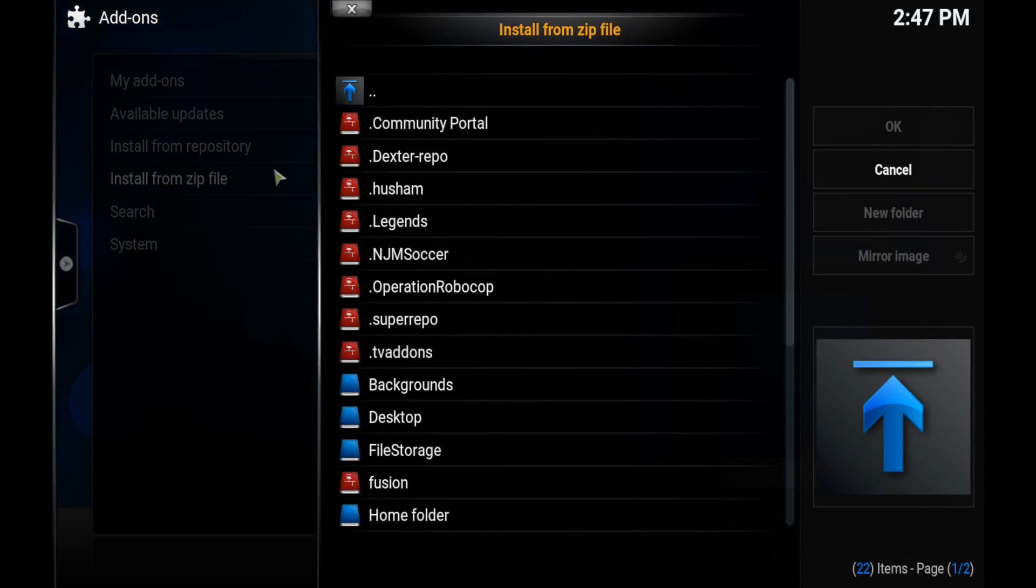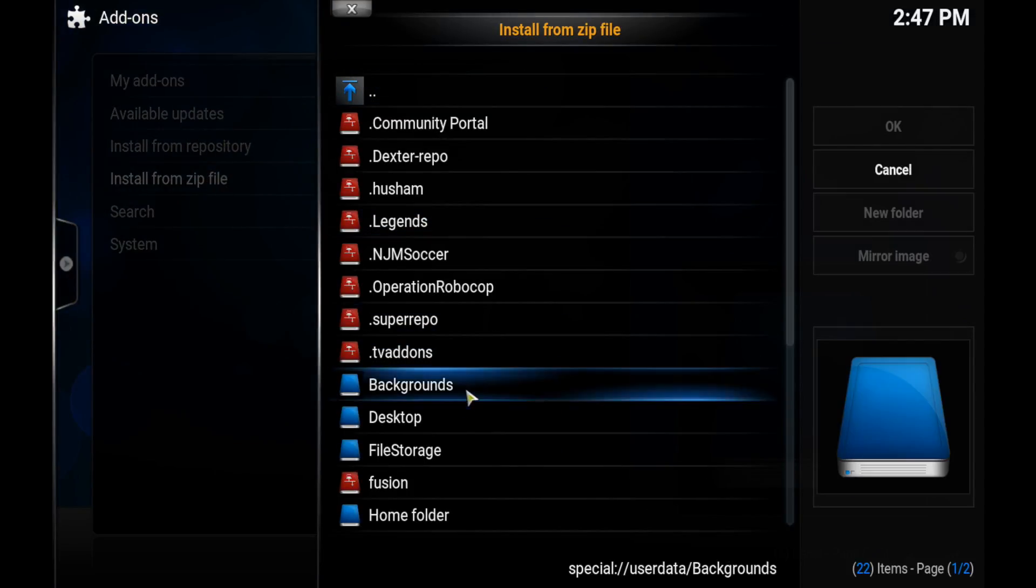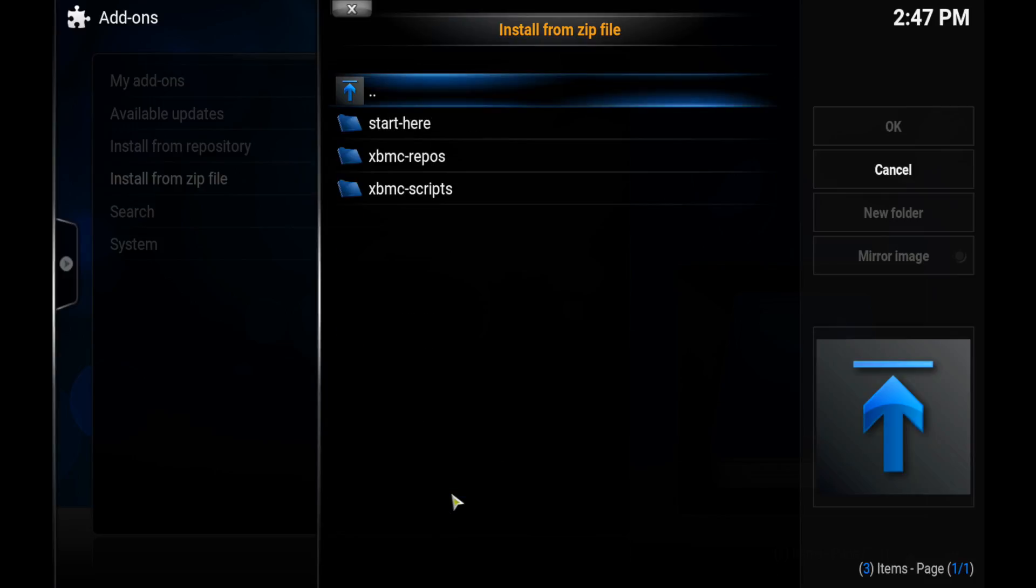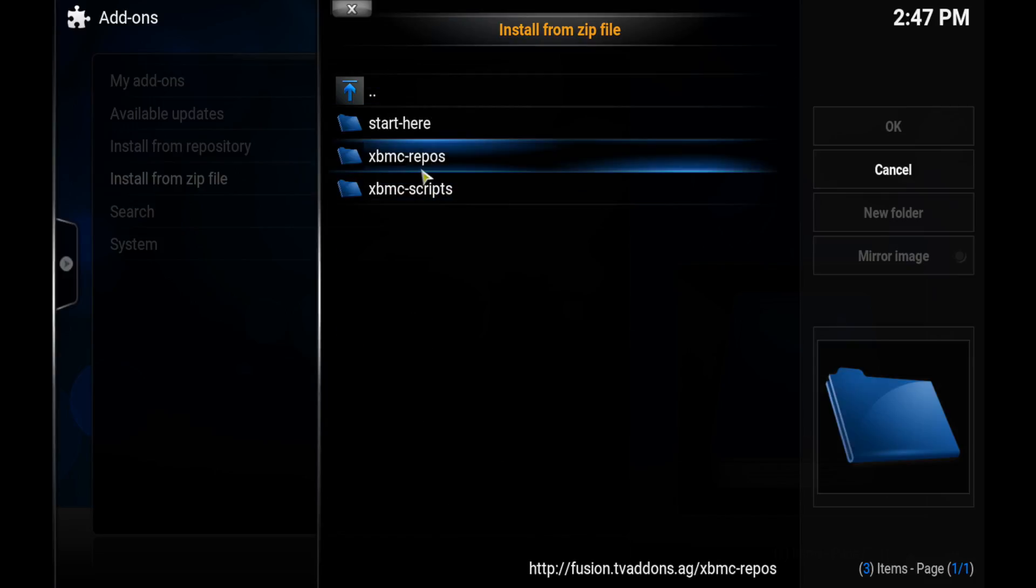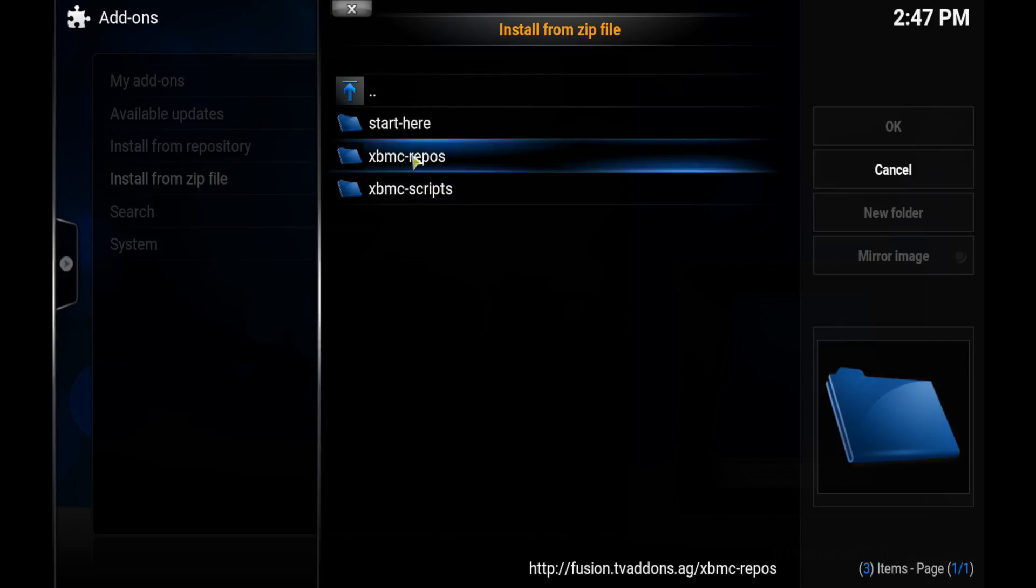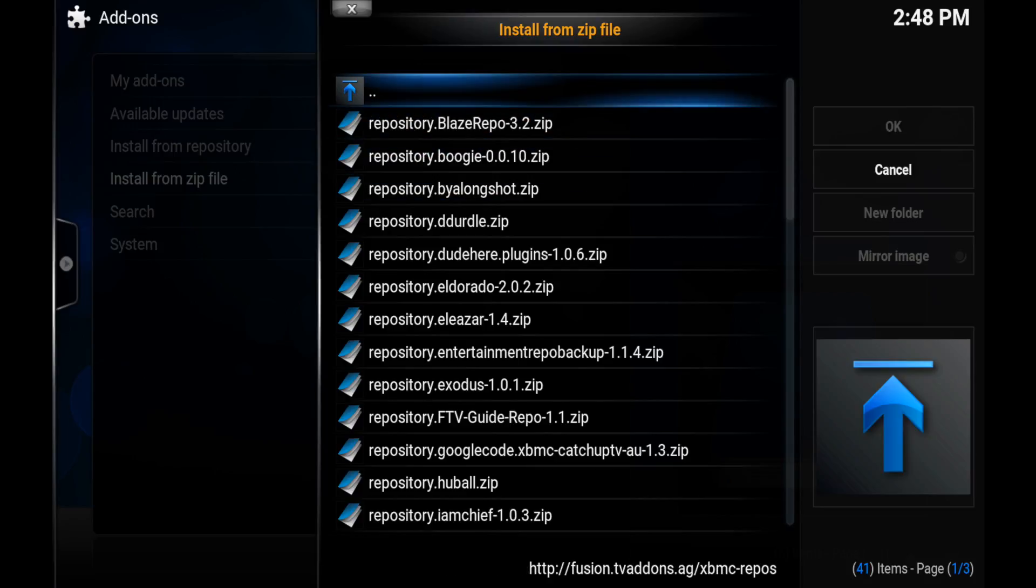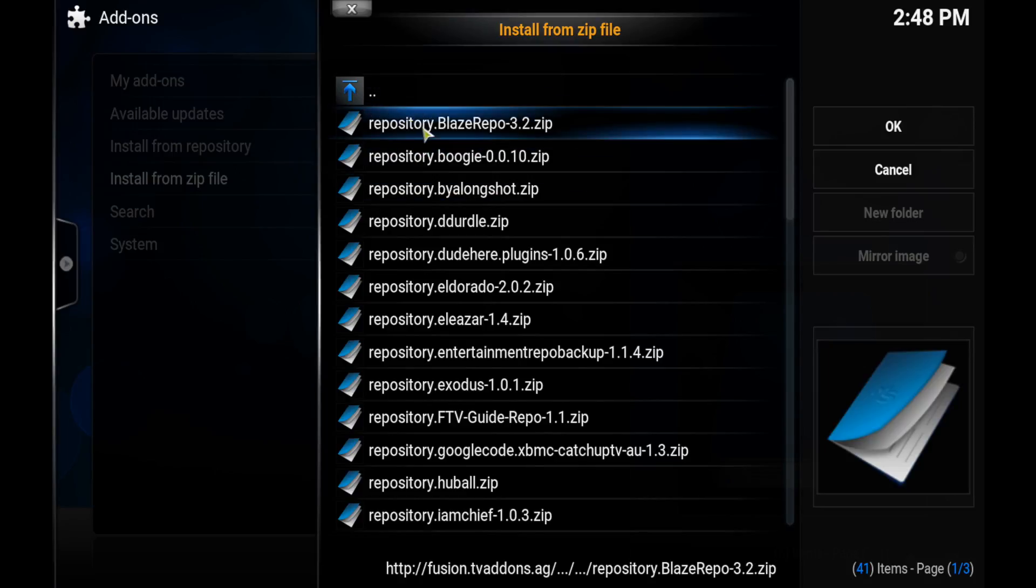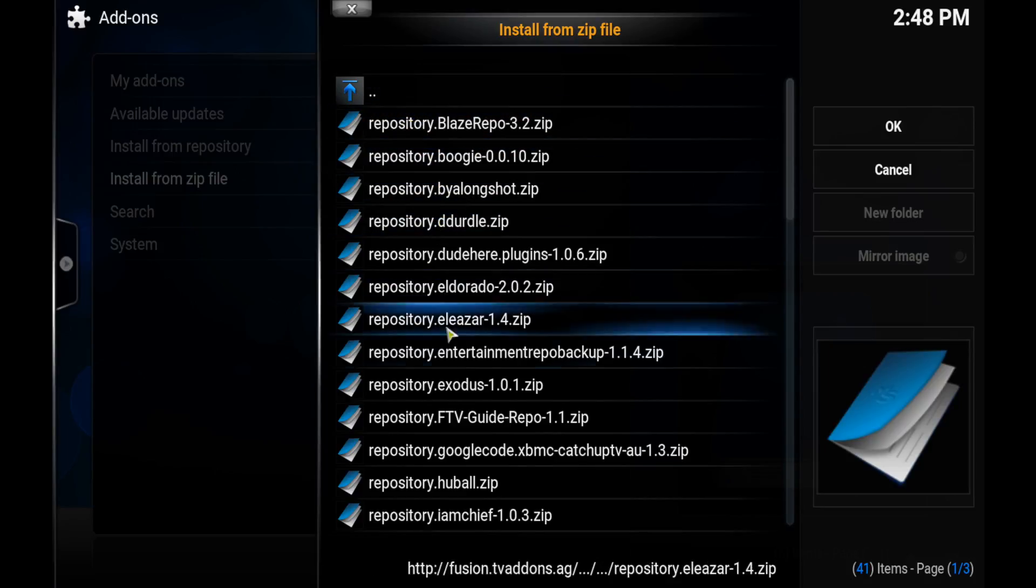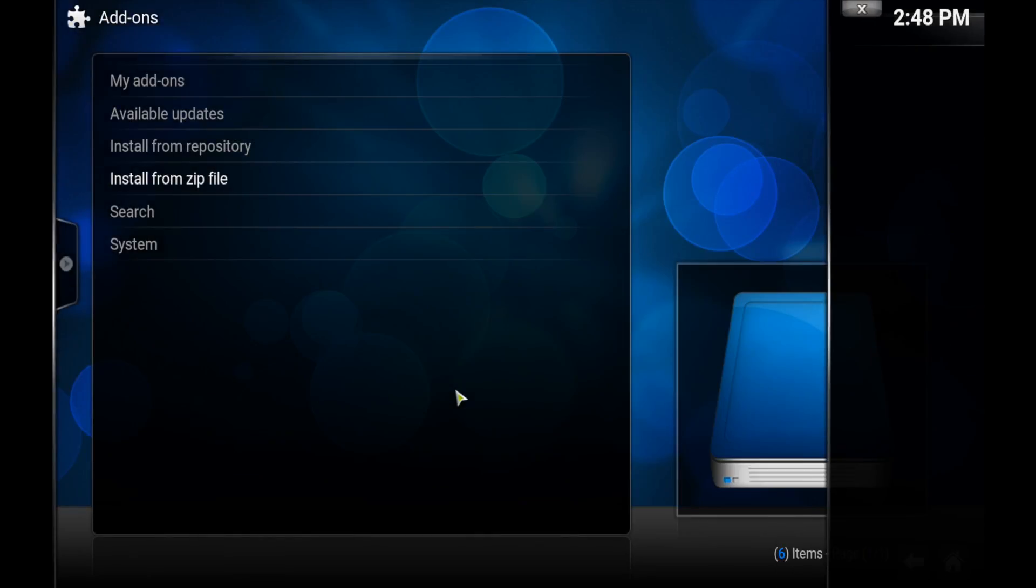You want to click Install from Zip File and then find your Fusion zip file that you've just made. Now you want to go to XBMC Repos and then English.